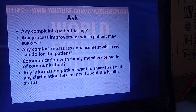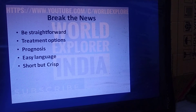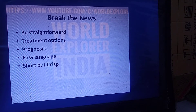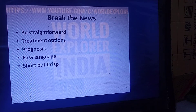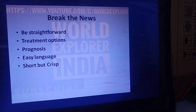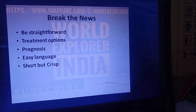Breaking the news: be very straightforward. Explain all available treatment options and explain the prognosis in easy, understandable language. Keep it short and crisp — do not explain in a very lengthy manner.